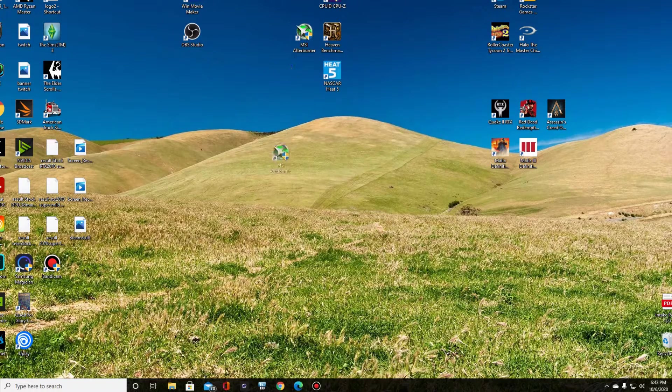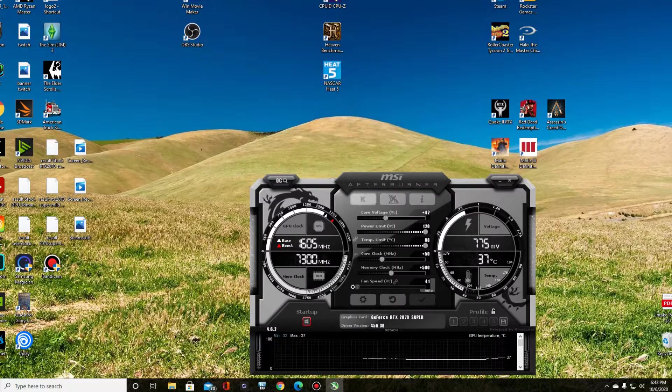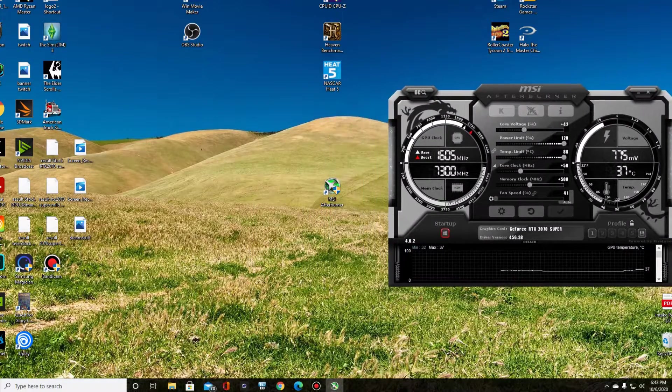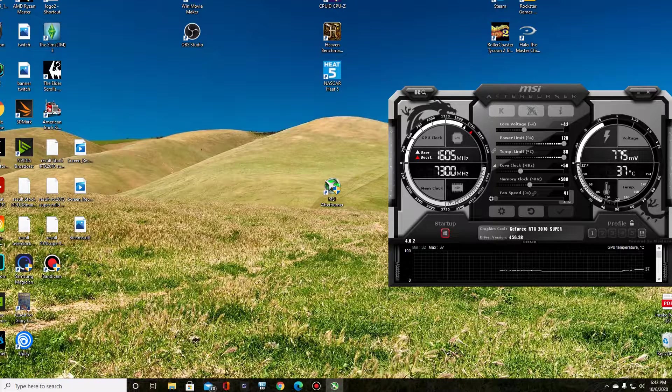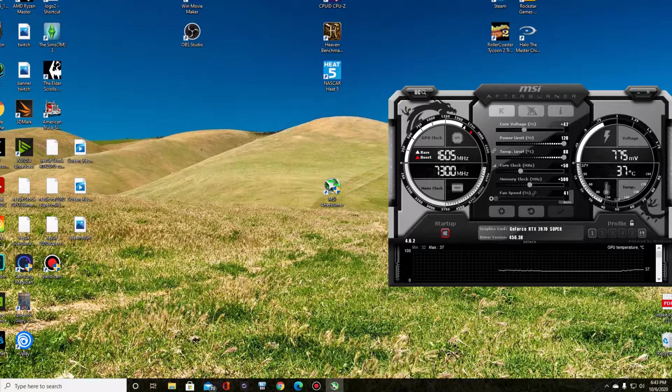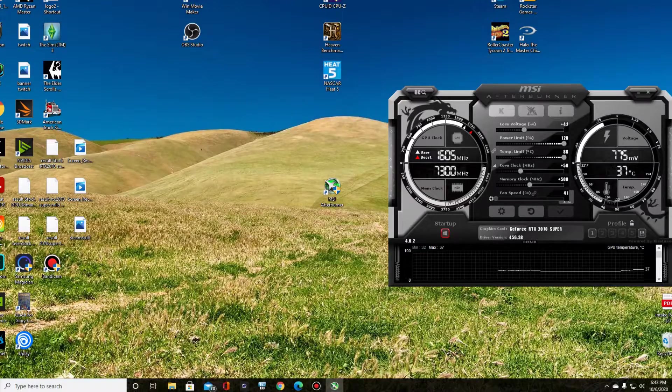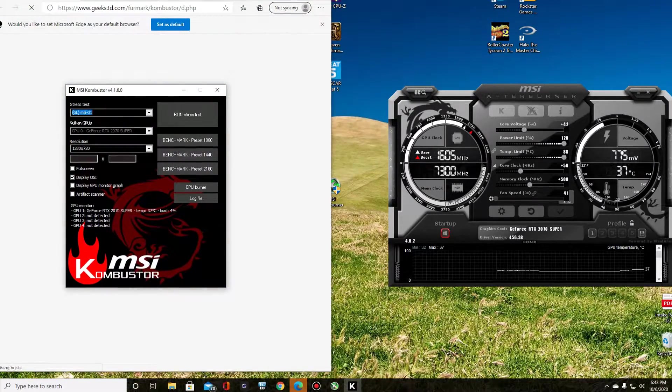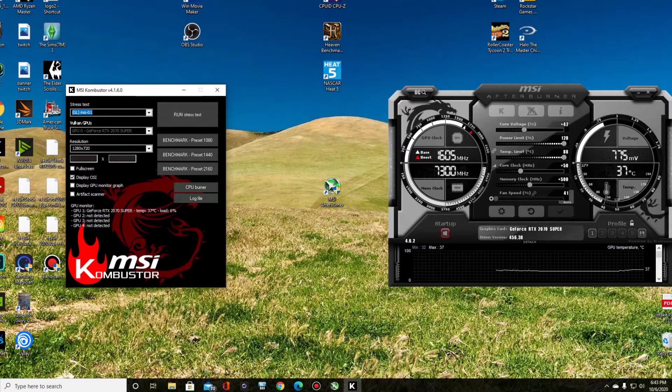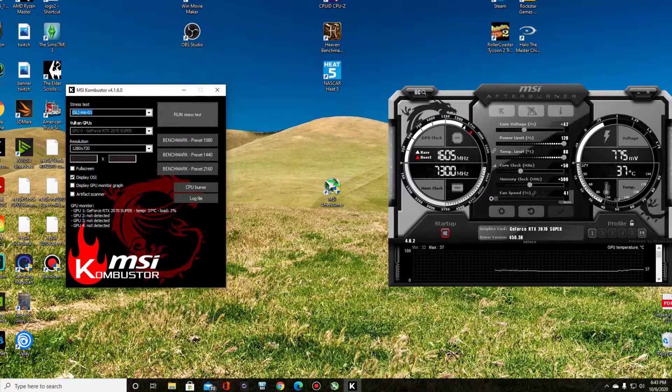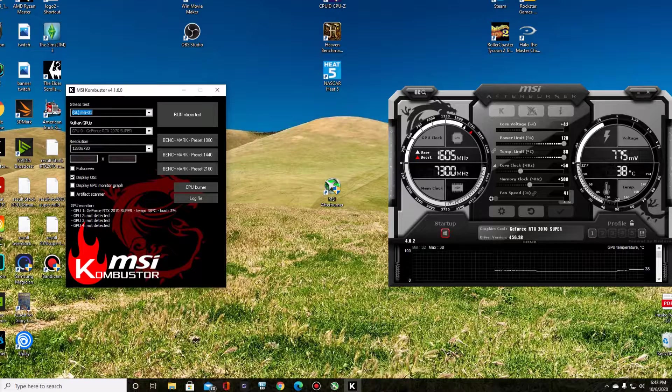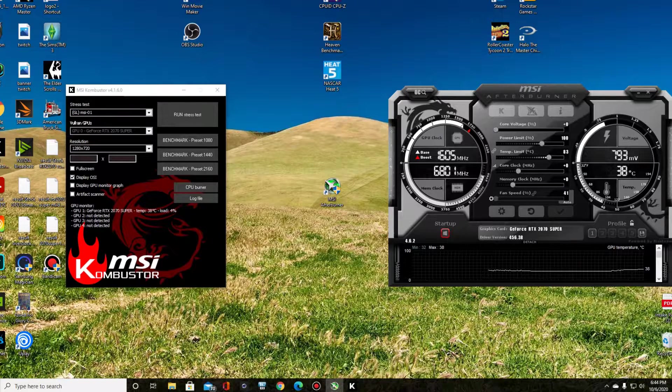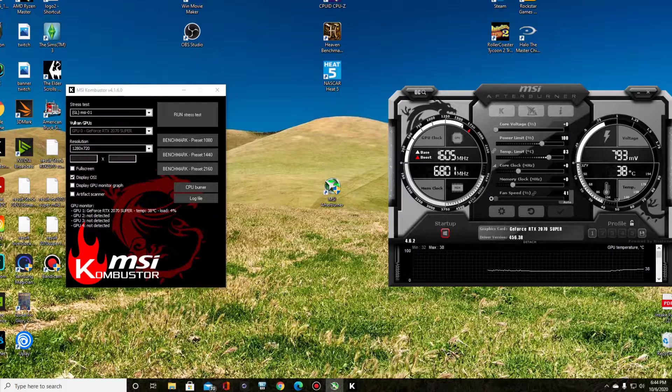You'll need a program called MSI Afterburner. You can download this off the internet. And then you can use whatever benchmark tool you want, but there's also MSI Combustor, which allows you to run a stress test on the GPU while you're working on it.